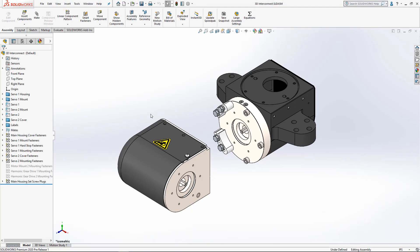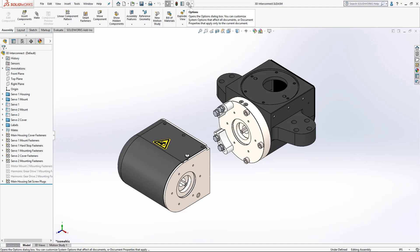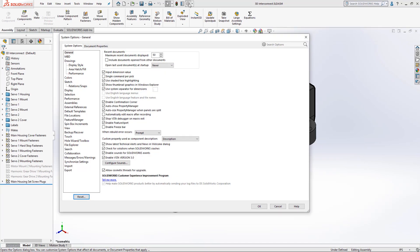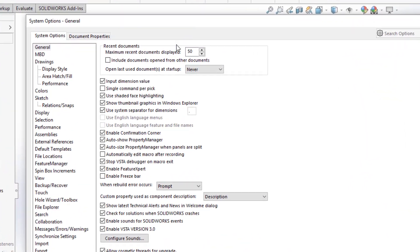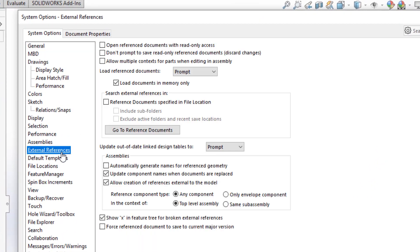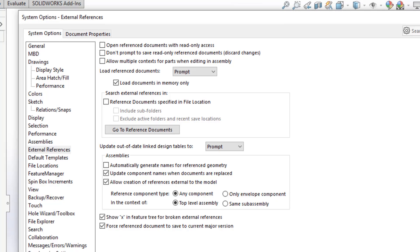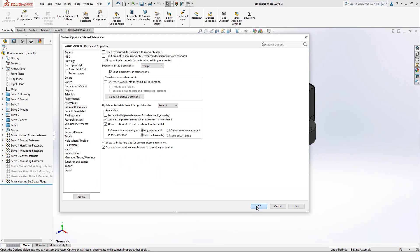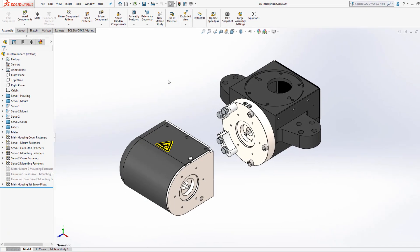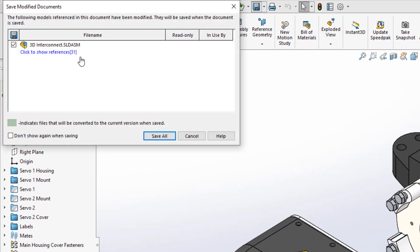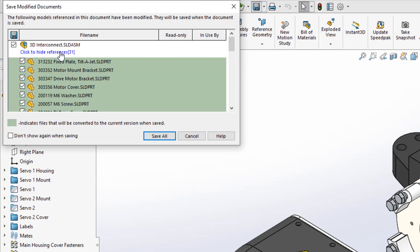Speaking of save times, initial save times of these older files are now improved with a new option which can be found under System Options, External References as the Force Reference Document to save the current major version option. When this option is checked, as it normally is by default, and I try and save my assembly, notice how it prompts me to save the referenced components in the latest version of SOLIDWORKS, the default behavior which I've come to expect.